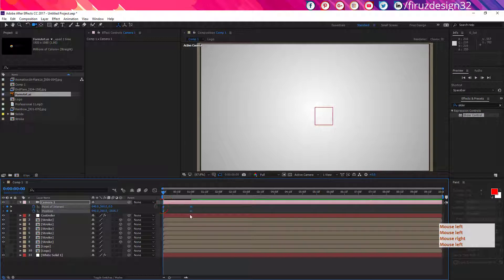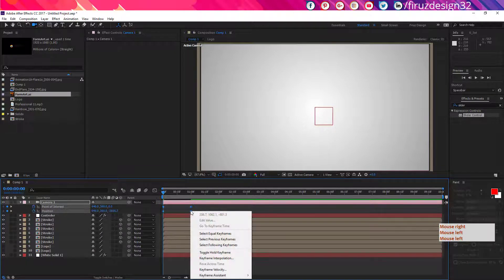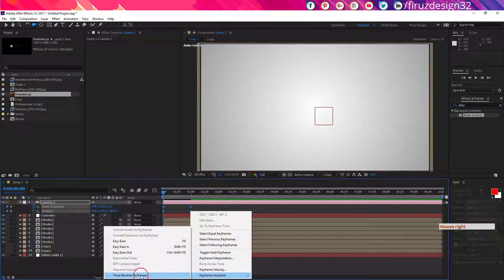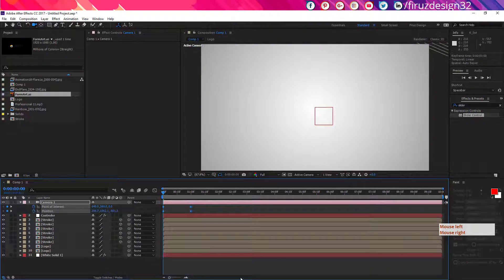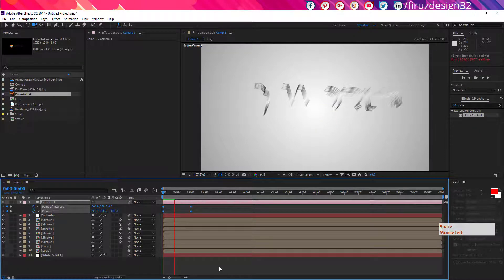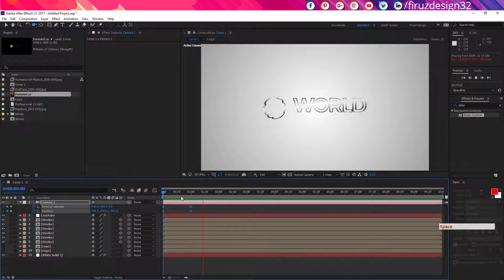Now select all those keyframes and go to keyframe assistant, time reverse keyframe. So it would look like this.